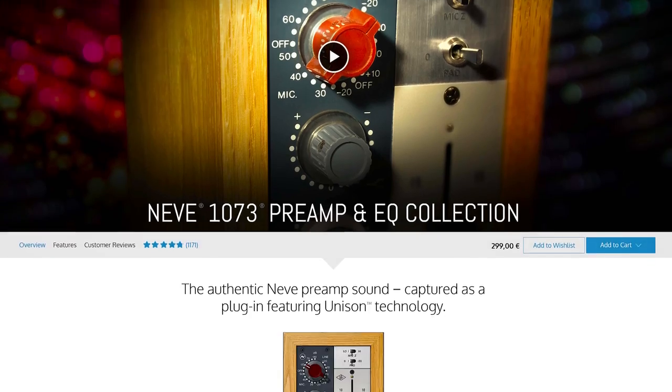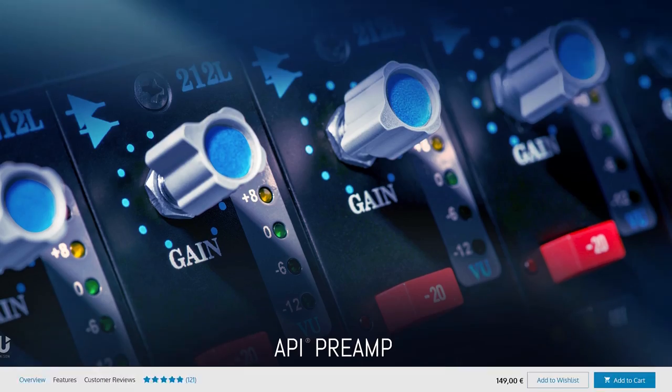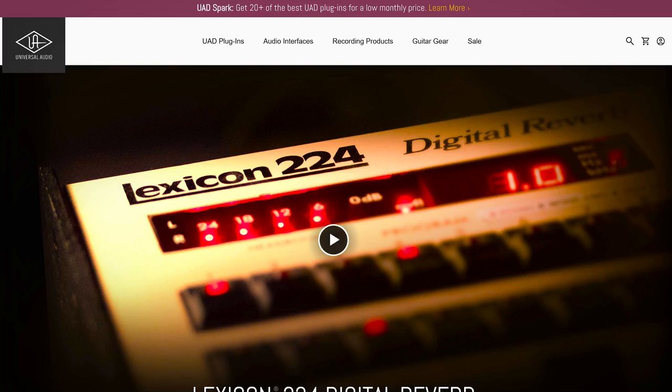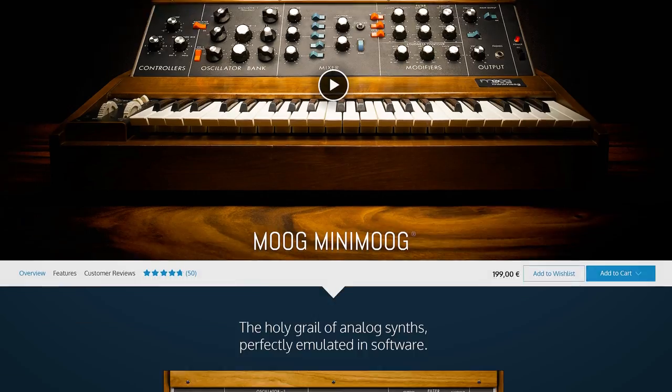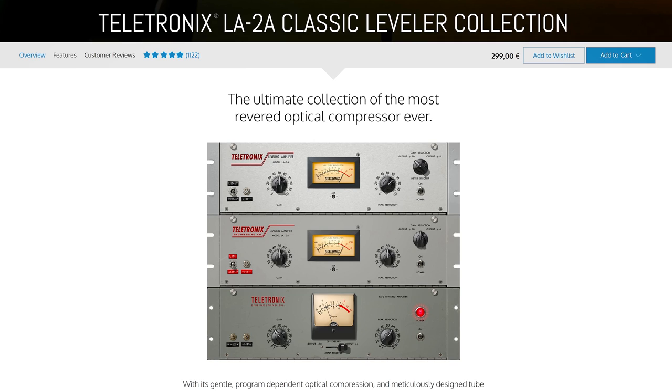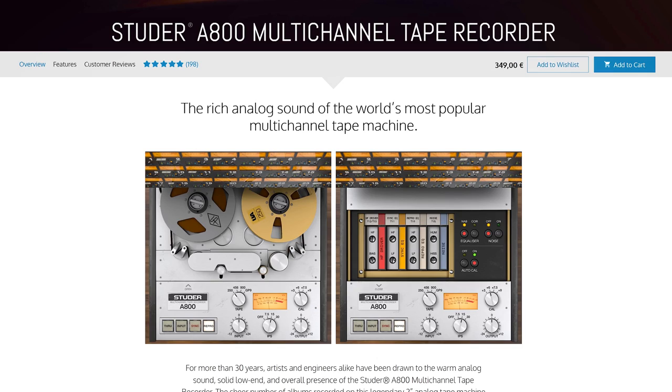The large appeal for many to use UAD plugins is getting your hands on brand plugins. You have official Neve, API, Lexicon, Moog, Teletronix, Studer, and so on - famous studio names.